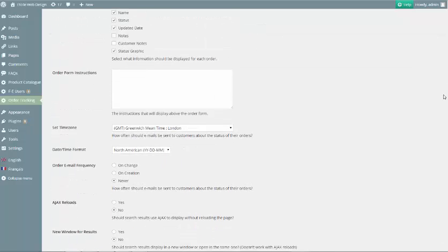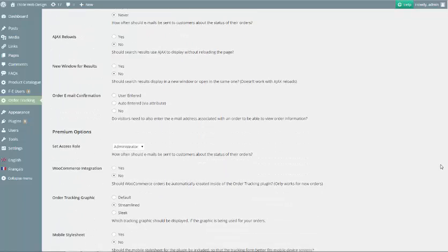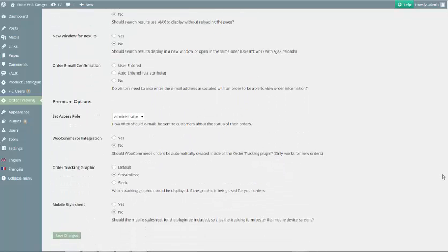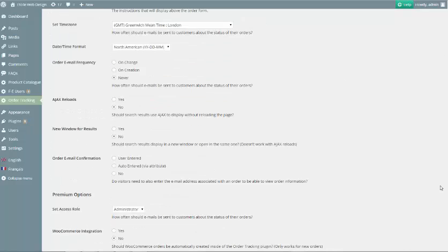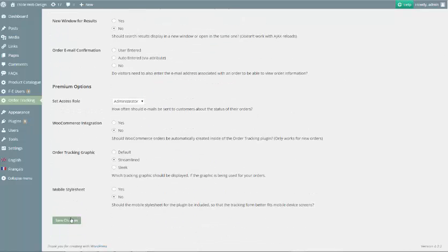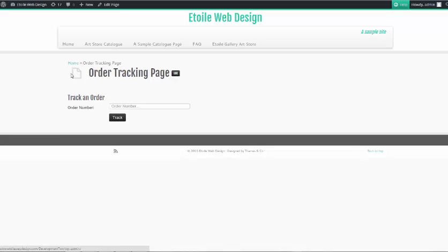You can see that there are a number of free and premium options that can be used to customize the plugin. The first one at the top of the page is the Custom CSS box. This can be used to alter the display of the tracking form for your customers. You can put in any custom CSS code that you'd like, and it should automatically override the default styling of the plugin.